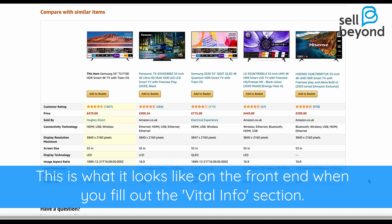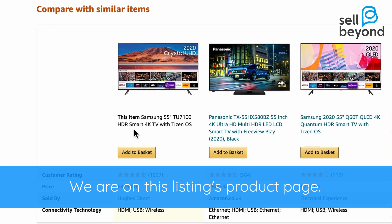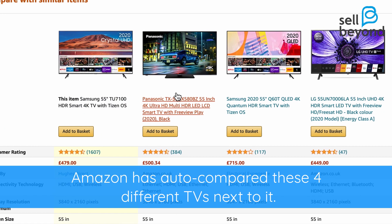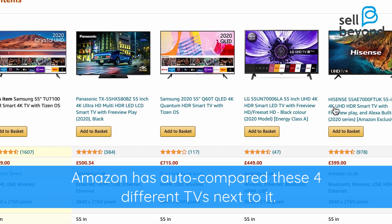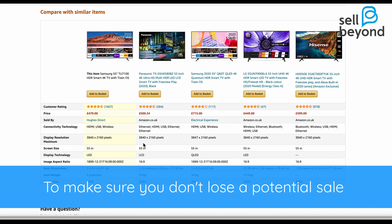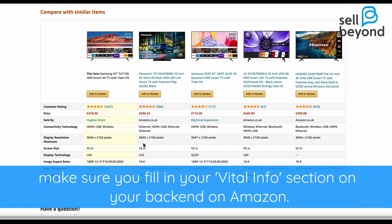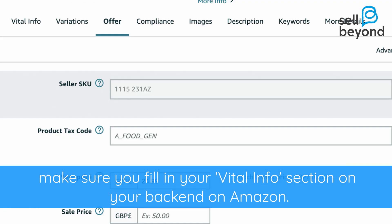So to ensure you're still in the running for getting those customers, it's worth filling in as much of this section as you can. This is what it looks like when you fill out the vital info section — we are on this listing's product page and Amazon has auto-compared these four different TVs next to it. To make sure you don't lose a sale on customers that are willing to browse, make sure you fill in your vital info section on your back end on Amazon. We'll see you next time.